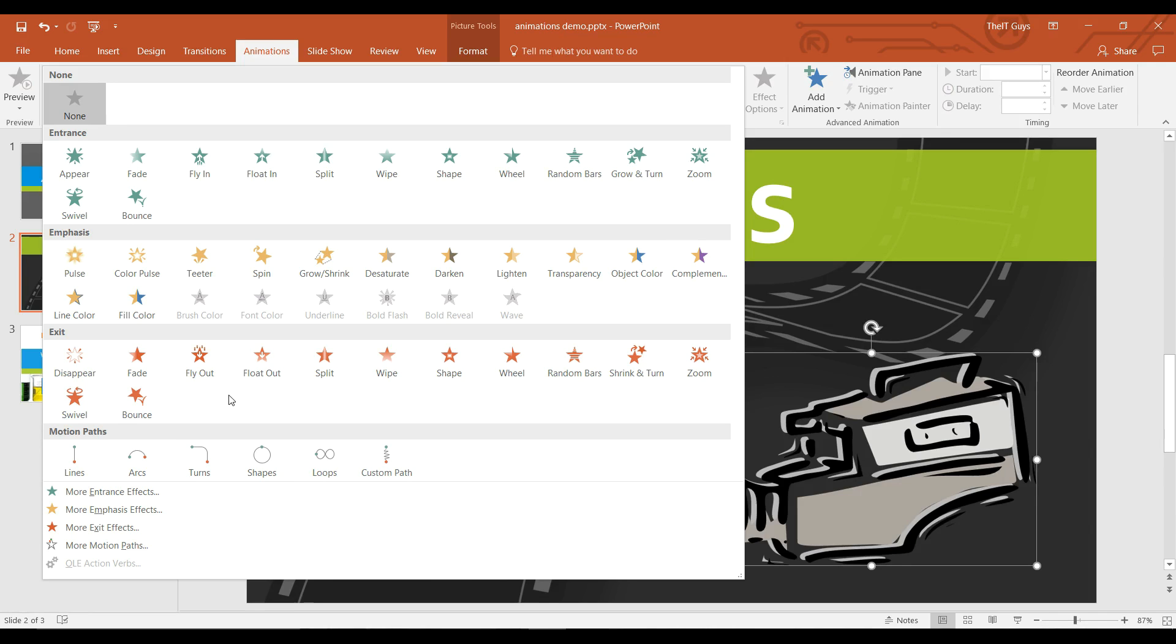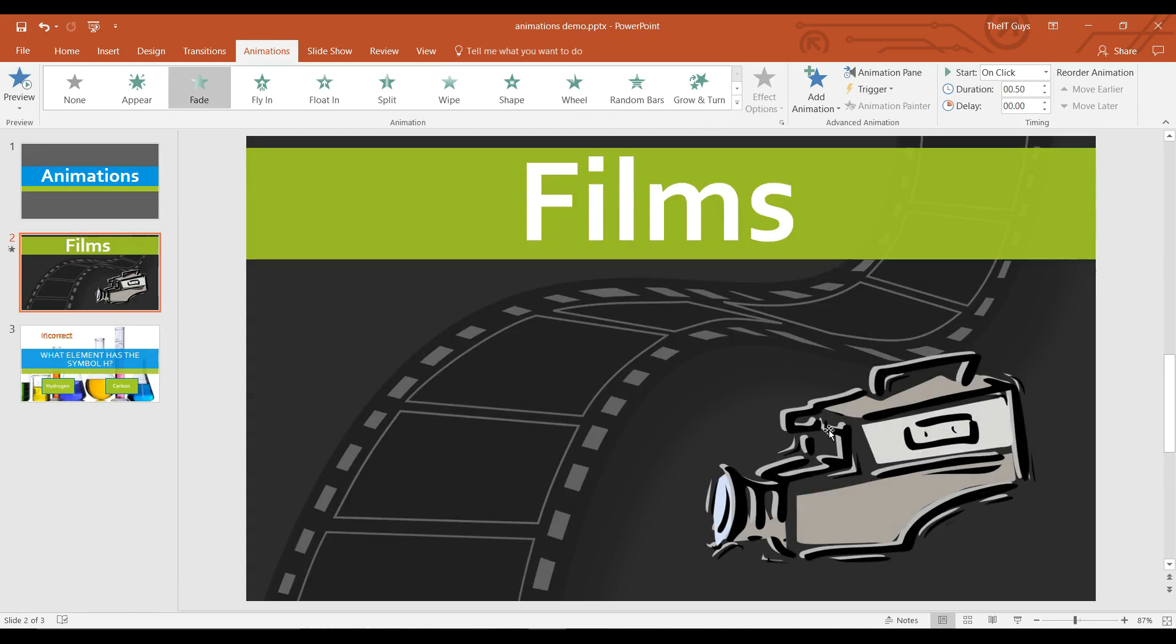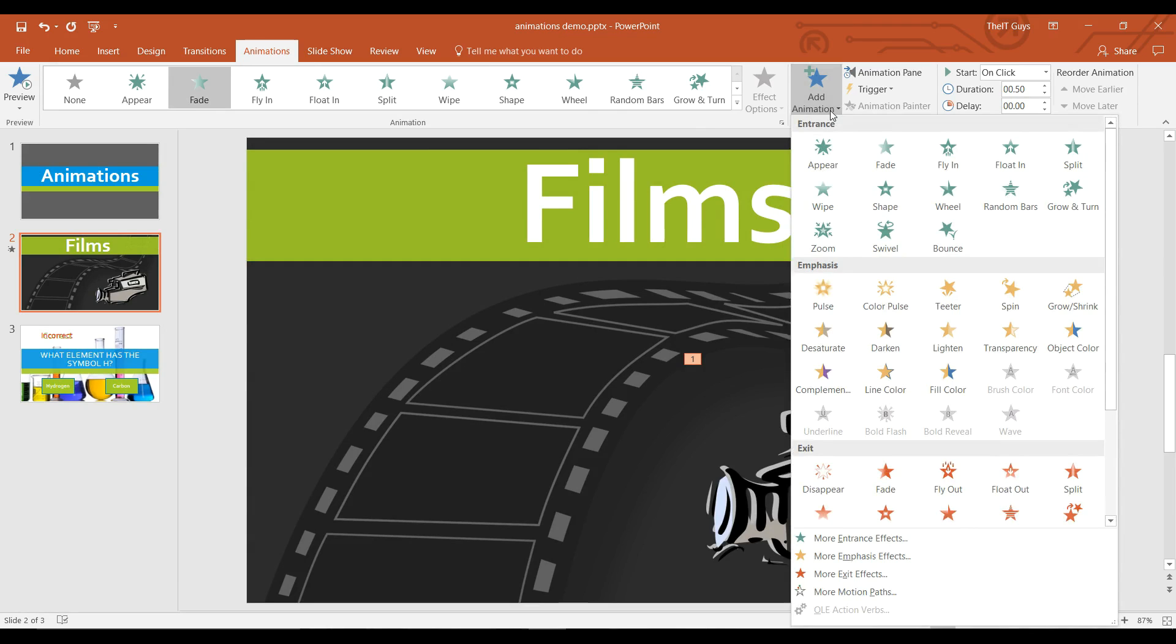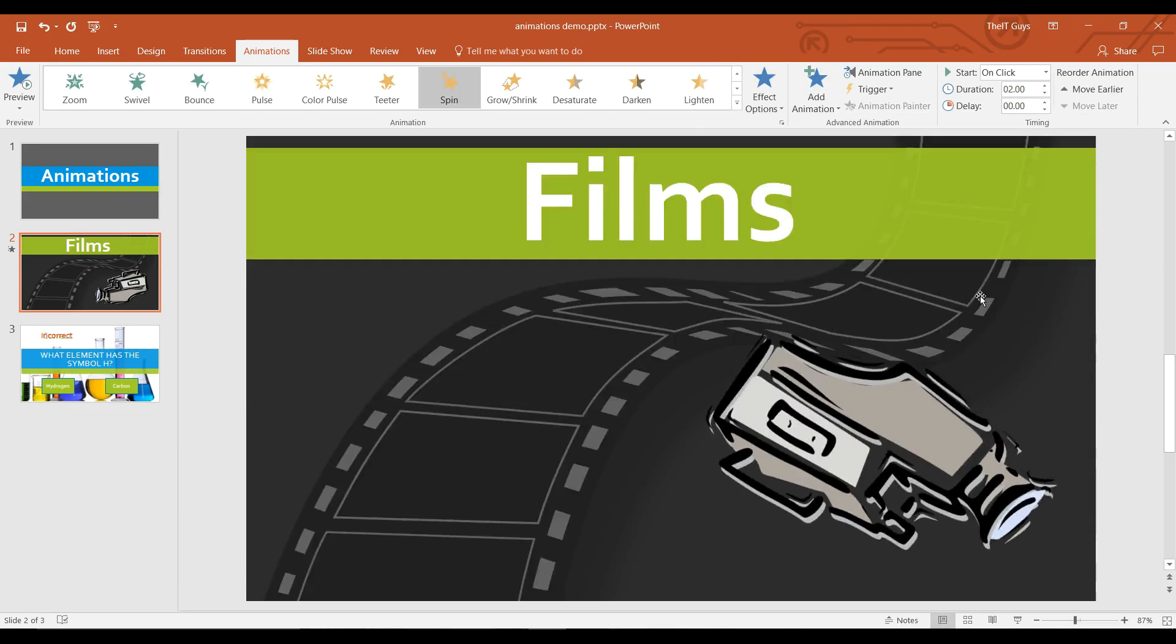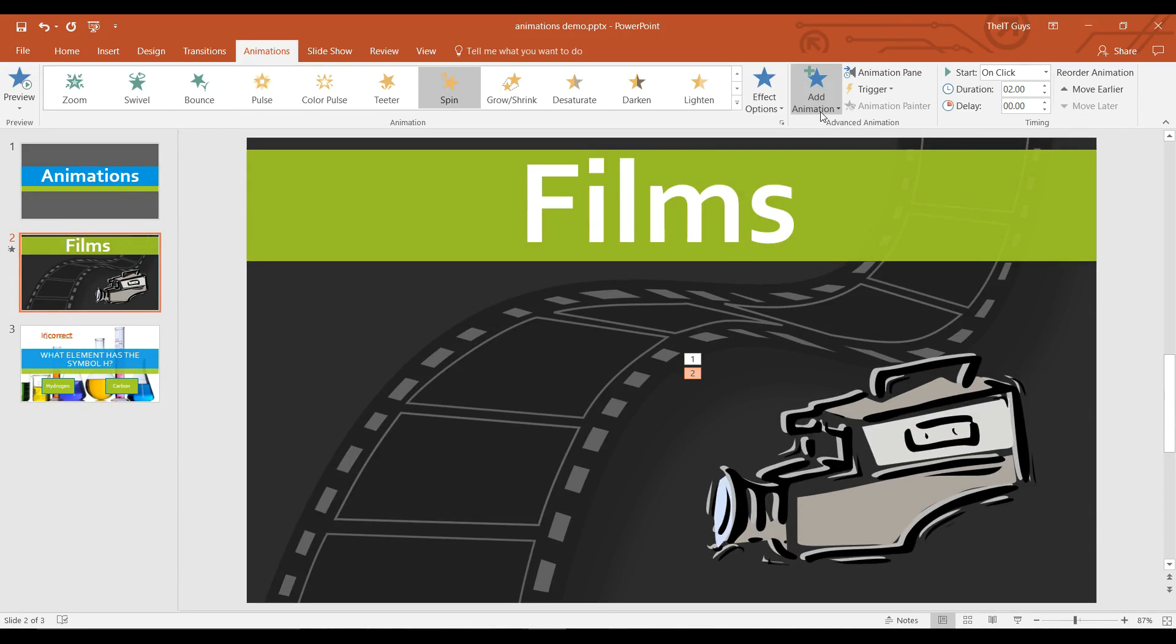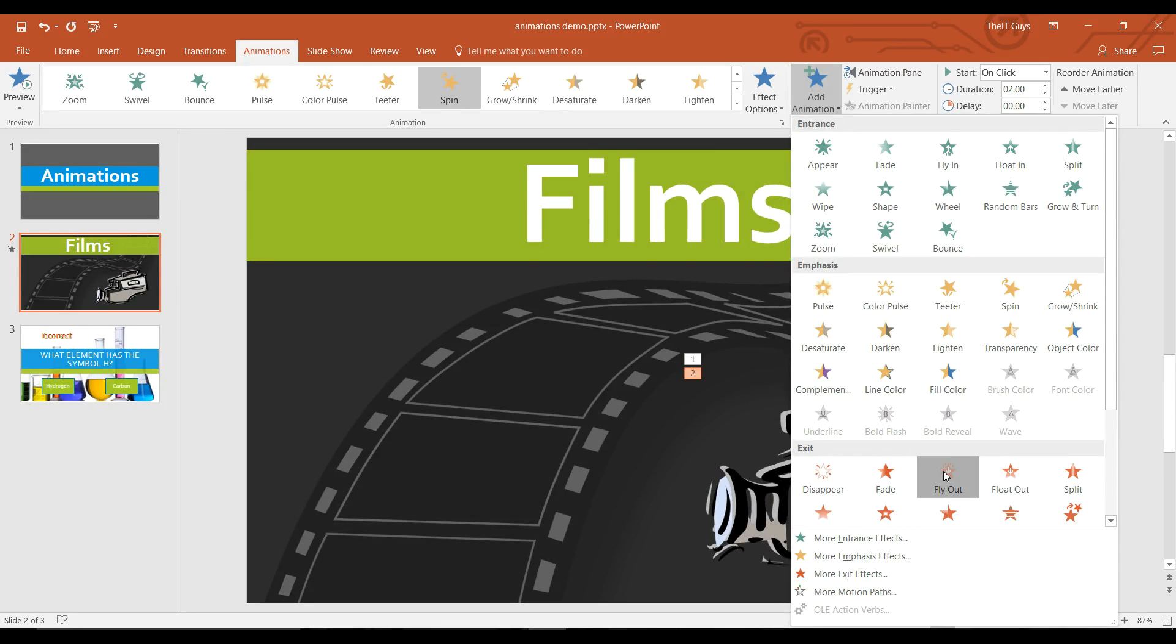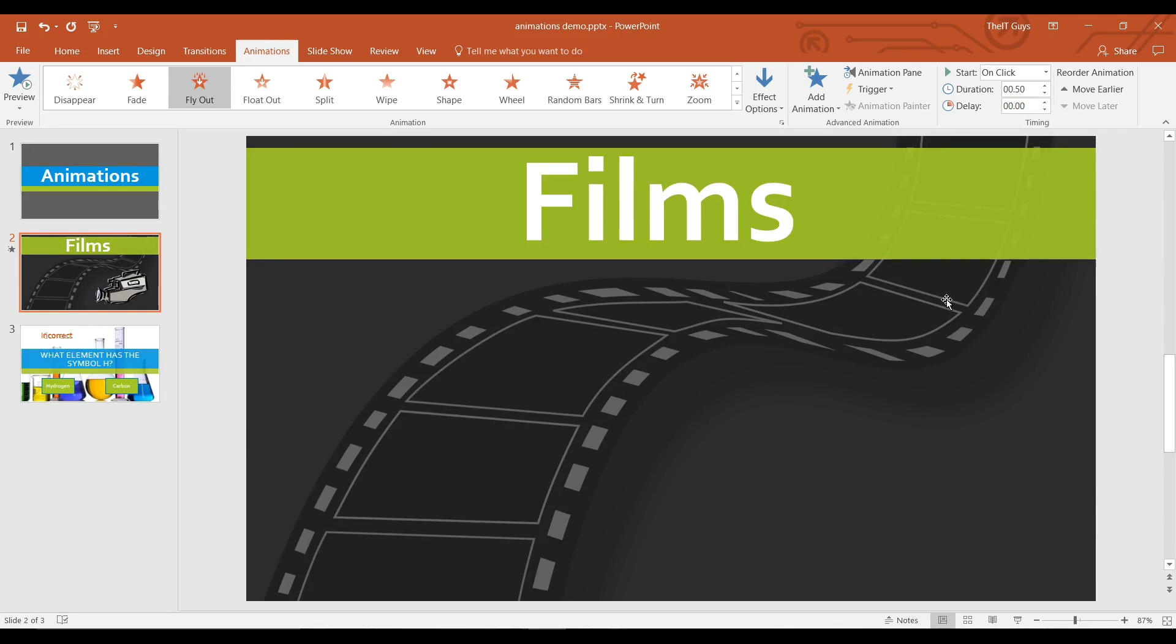I'm going to add an animation to fade in my object. If I then want to add an extra animation, for example I want to add a spin effect once it's in my slide, I add animation and add spin. I'm going to go back to add animation and then put a fly out exit animation.